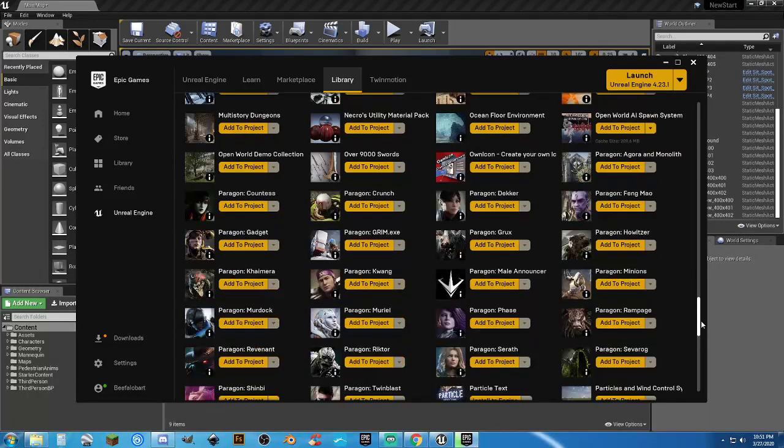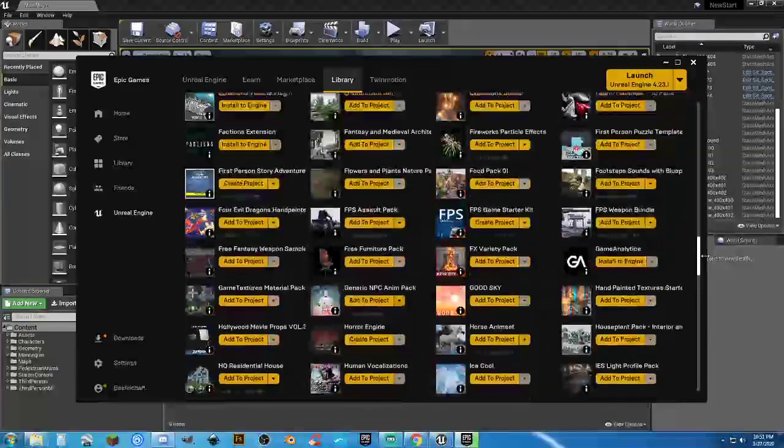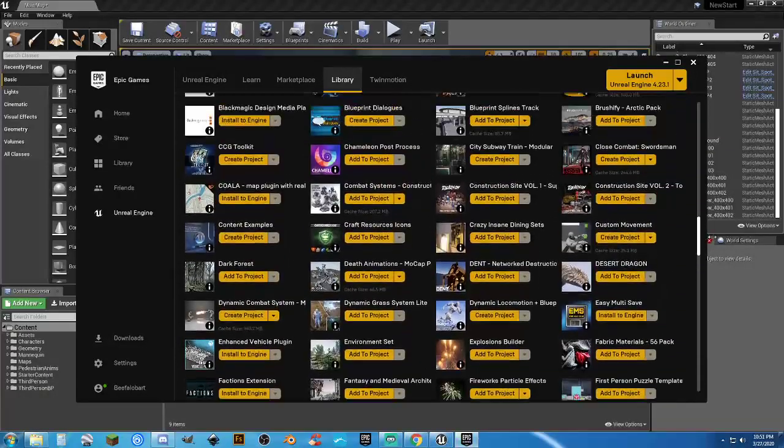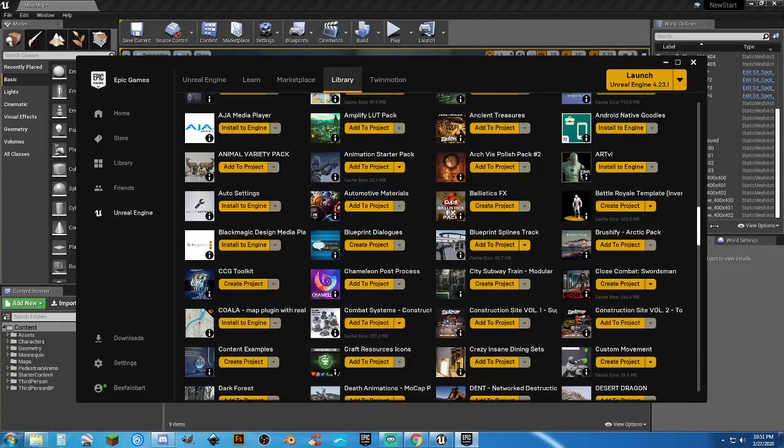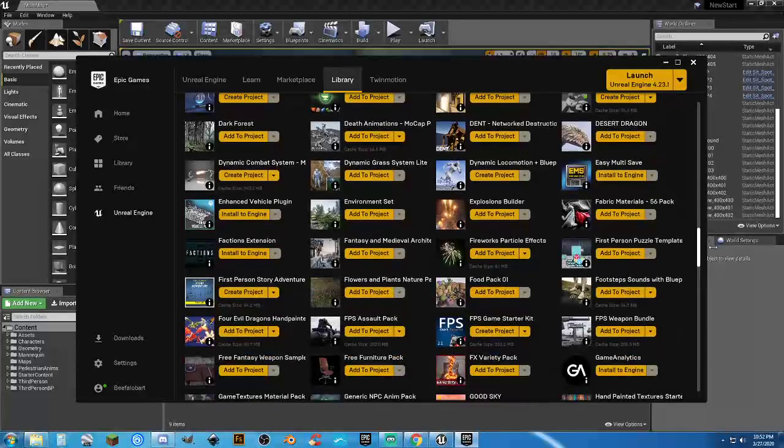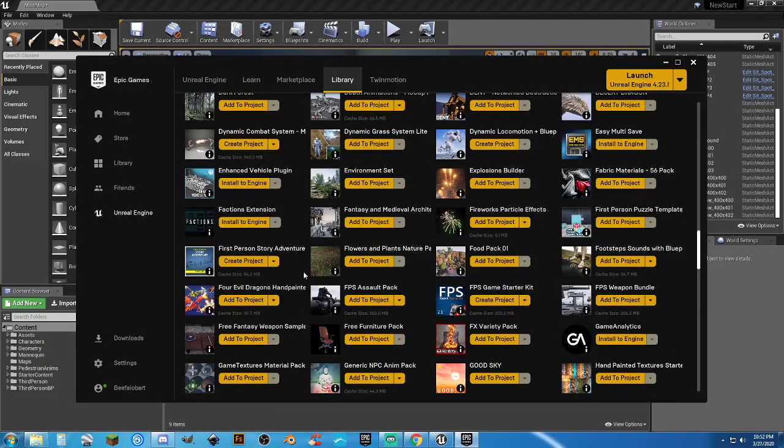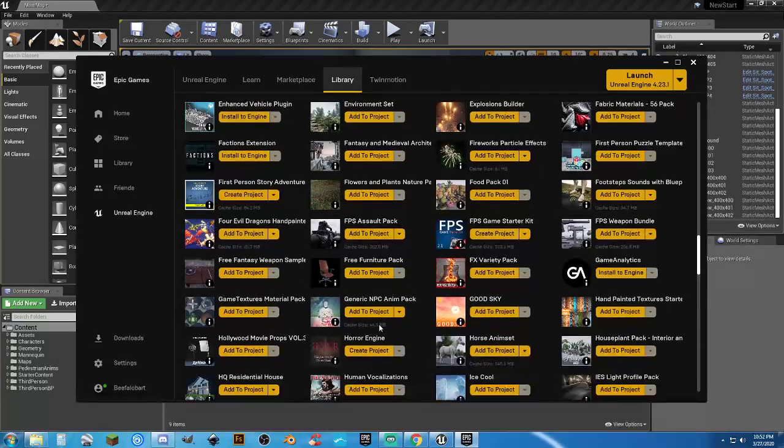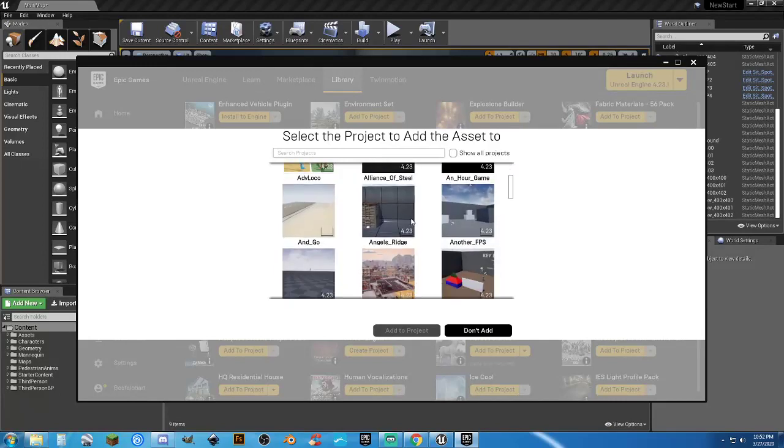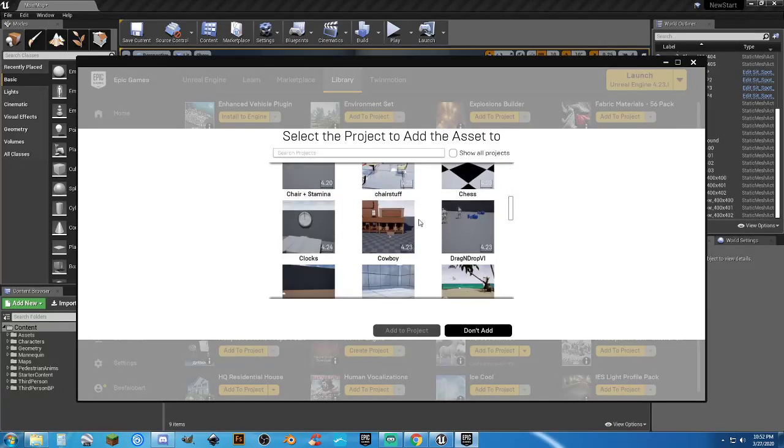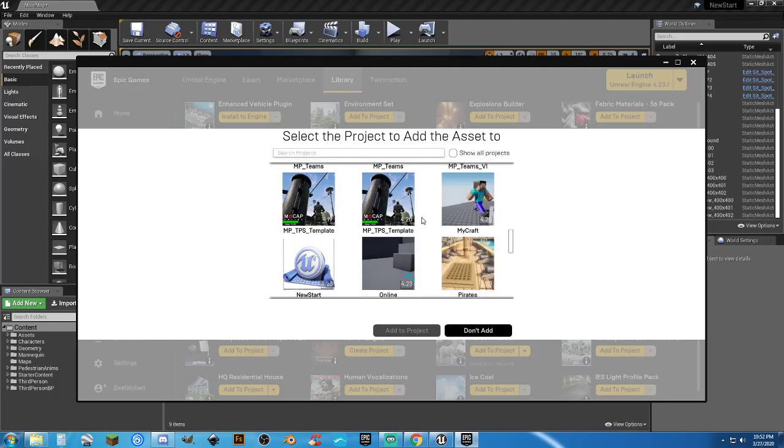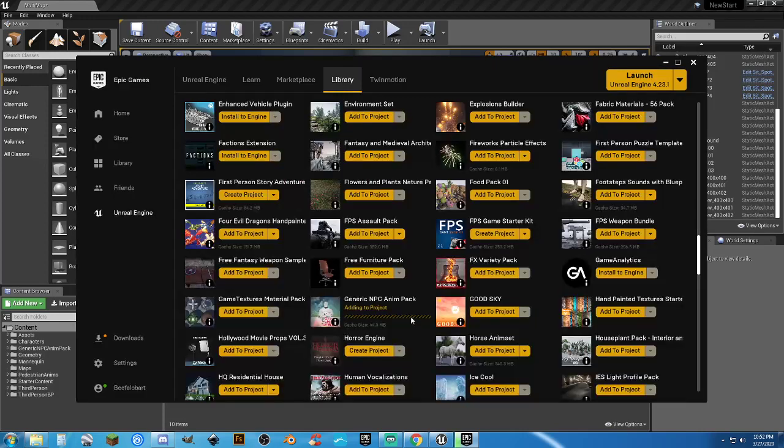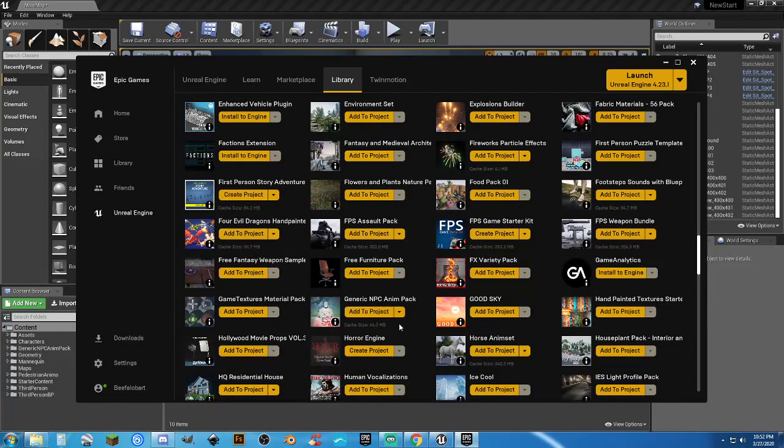While that one's doing its thing, I'm going to scroll up and find the generic NPC pack. We need the generic NPC pack. We're going to add to project. Same thing. Scroll down for about an hour until you find your project. And new start. Add to project. If the other one's not done, this will just queue itself automatically. And done.